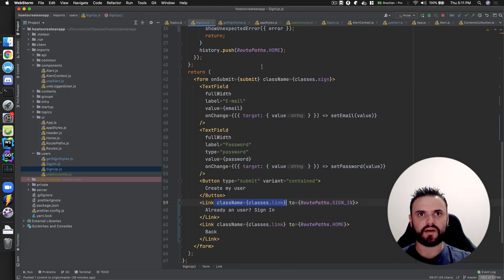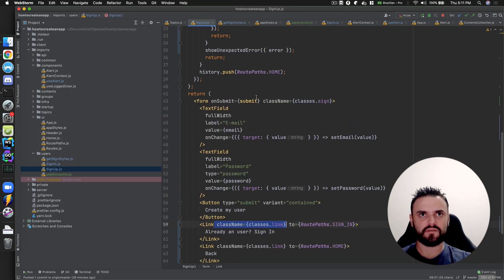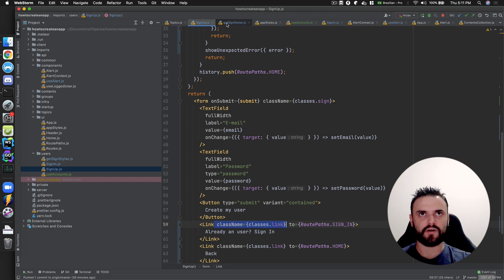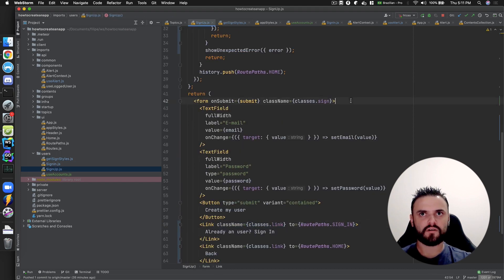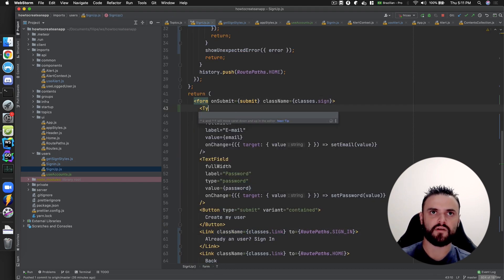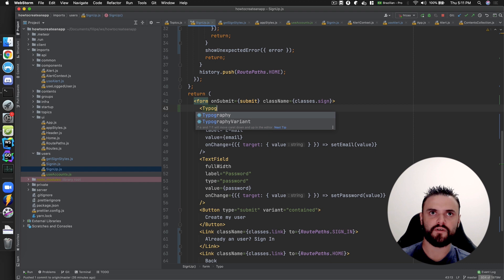I think I need to put some text at the top — like a Typography component.